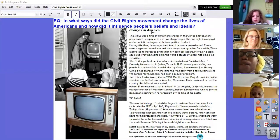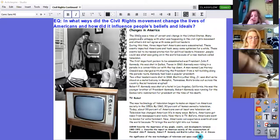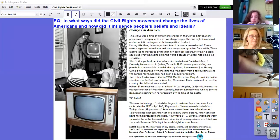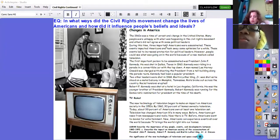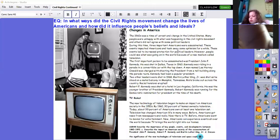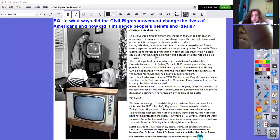Changes in America. The 1960s was a time of unrest and change in the United States. Many people were unhappy with what was happening in the Civil Rights Movement, and others did not agree with some political leaders. During this time, three important Americans were assassinated. These events impacted Americans and took away some optimism for a while. They led to increased protection for political leaders. However, people could see what was going on in the world because of a new medium called television.